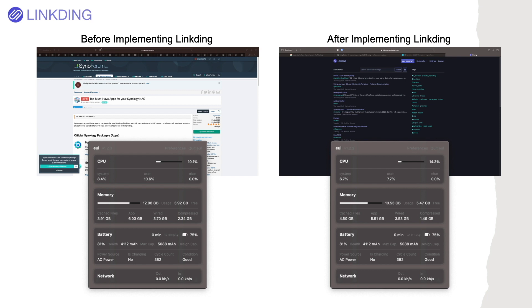For further details on LinkDing, I'll link to their GitHub page in the description below.